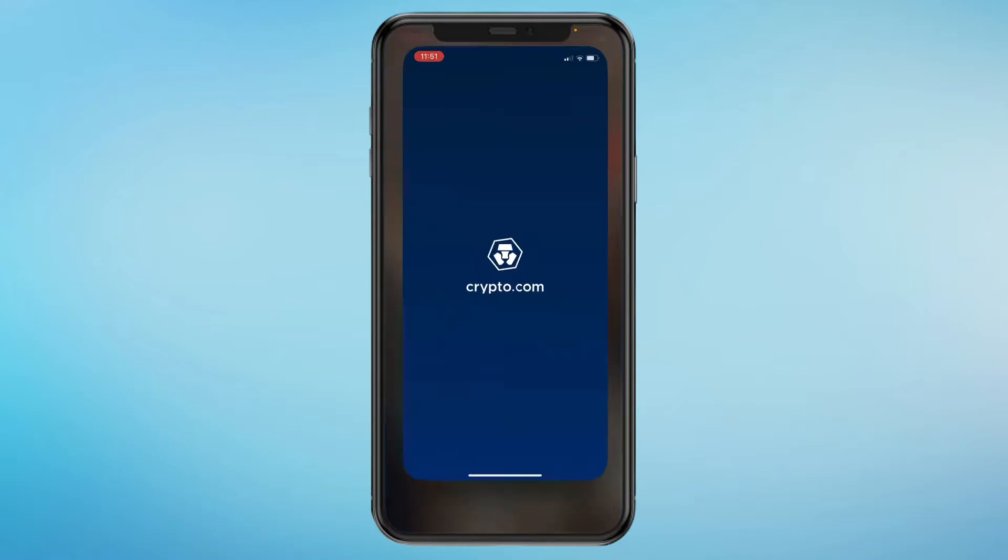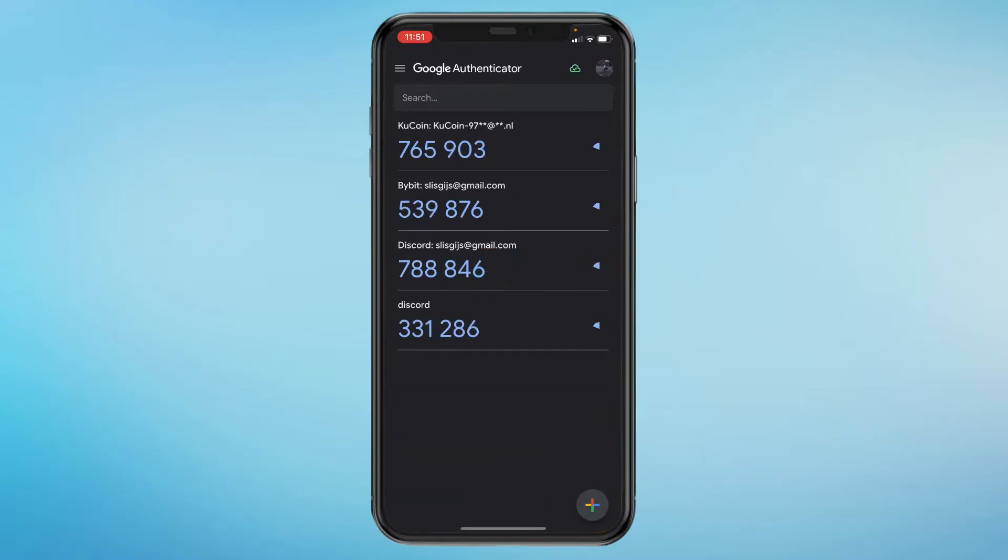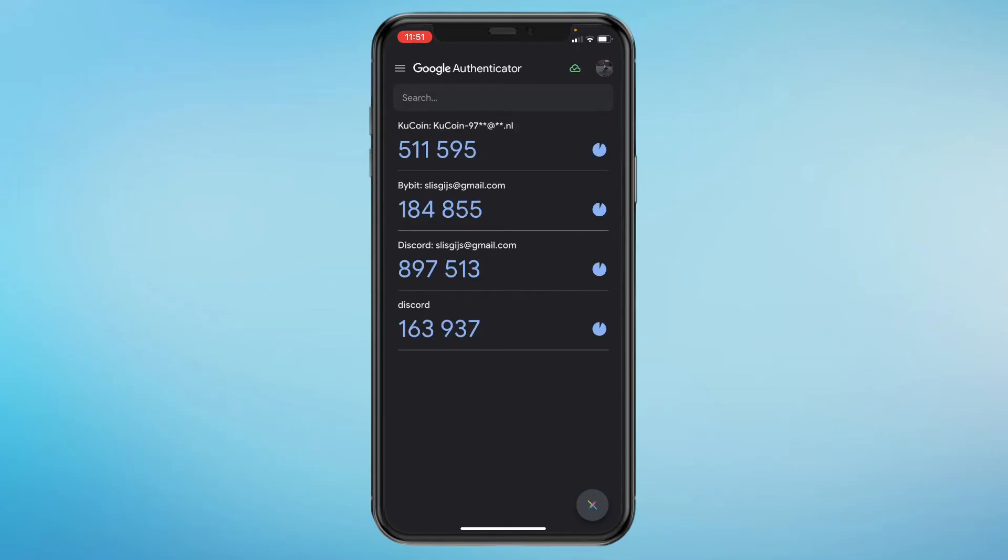Then go to your Authenticator app. Click on the plus icon in the bottom right, and then click on enter setup key.